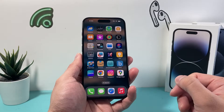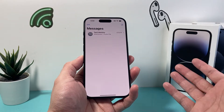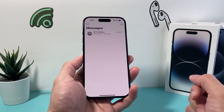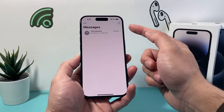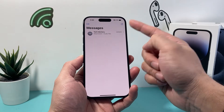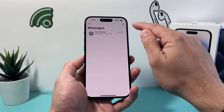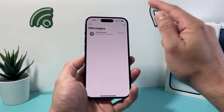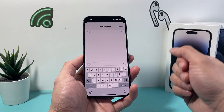First thing we're going to do is open up our Messages app on our iPhone. From there, we're going to click on the compose icon — the pencil icon right here — to create a new text message.